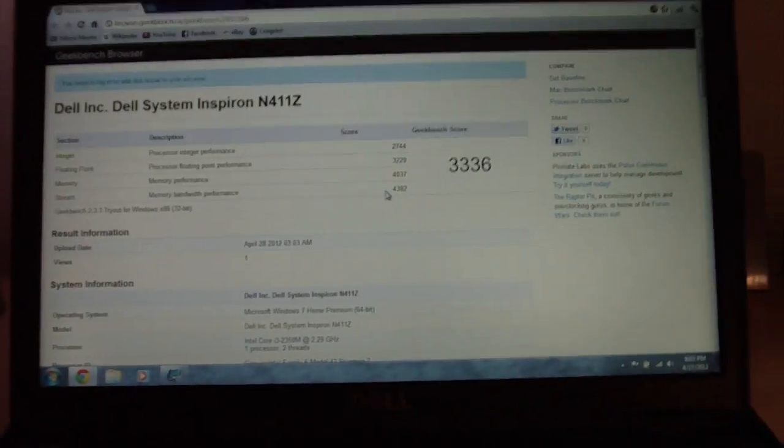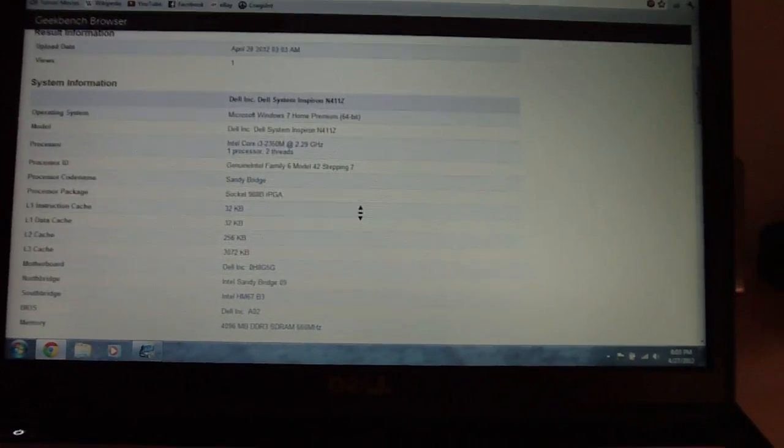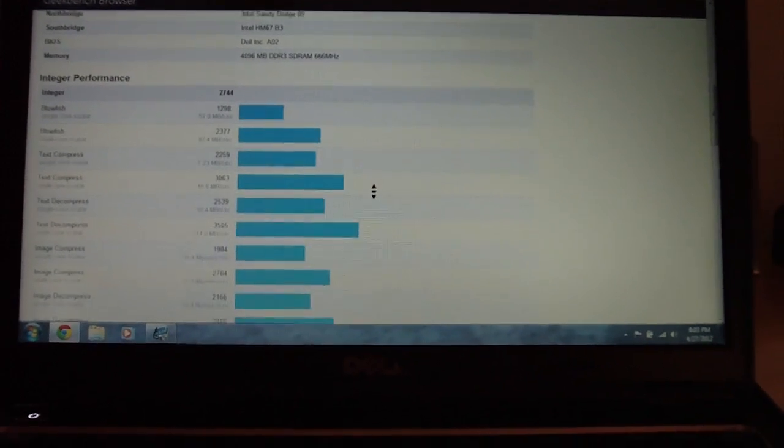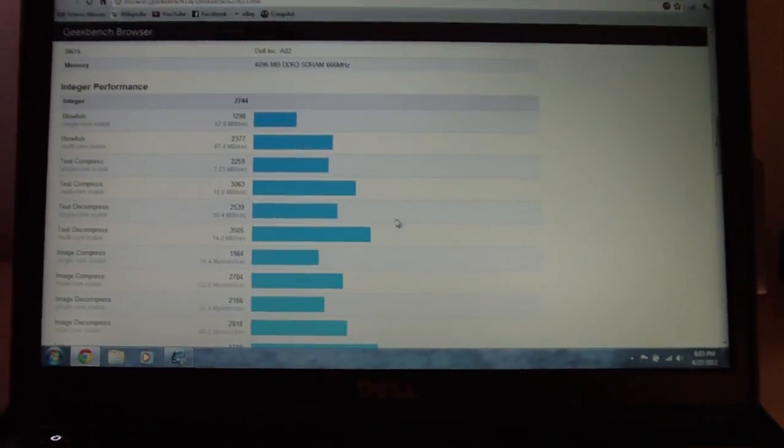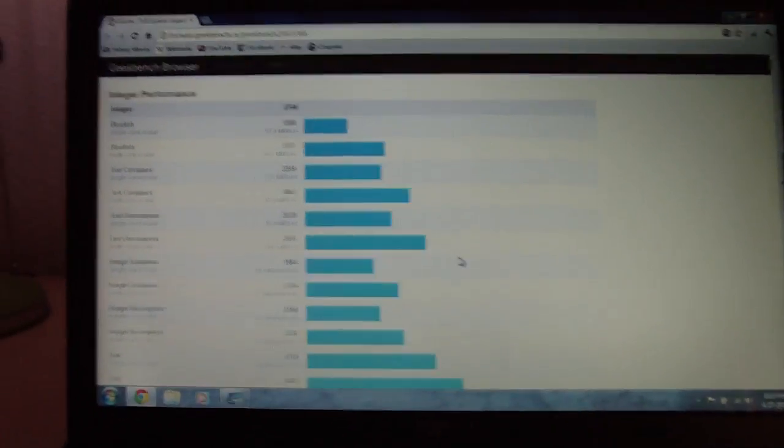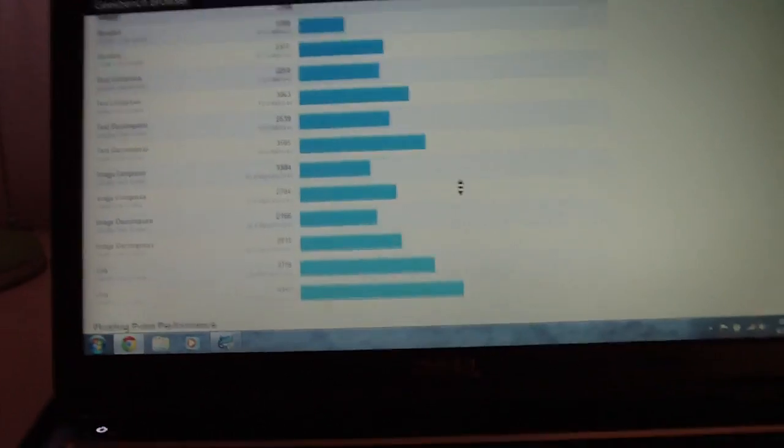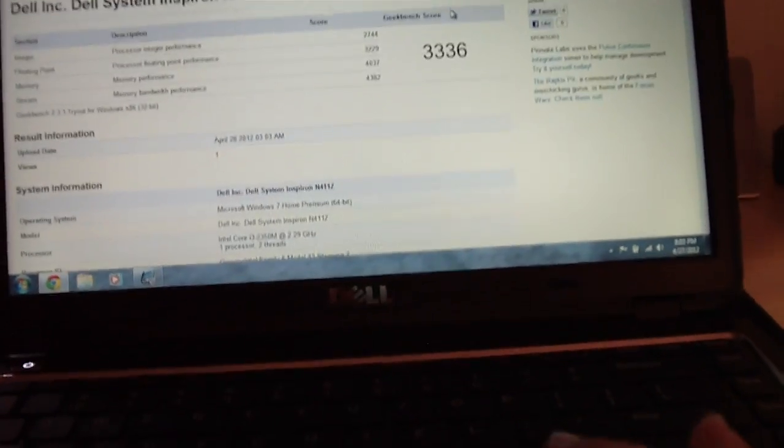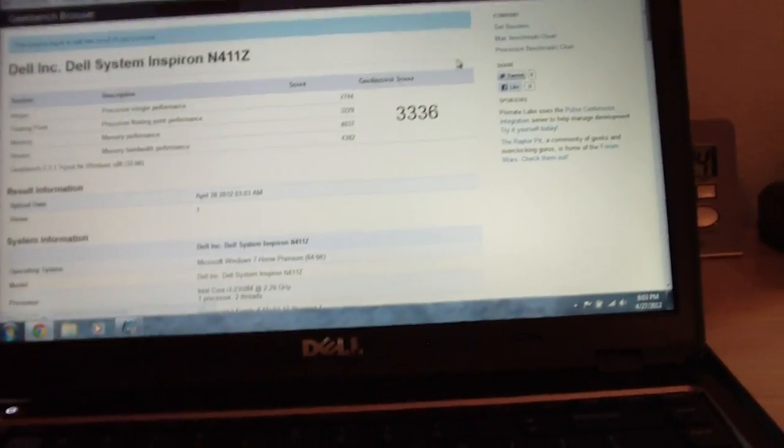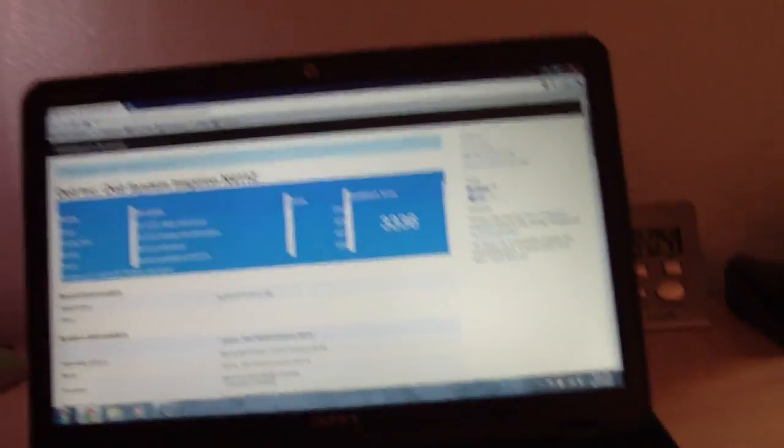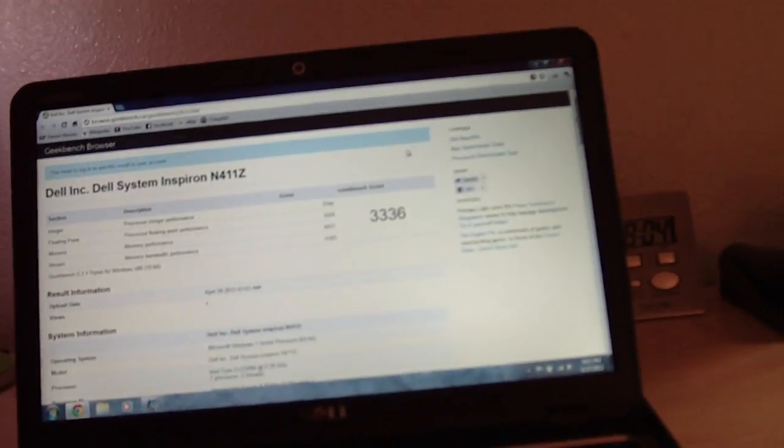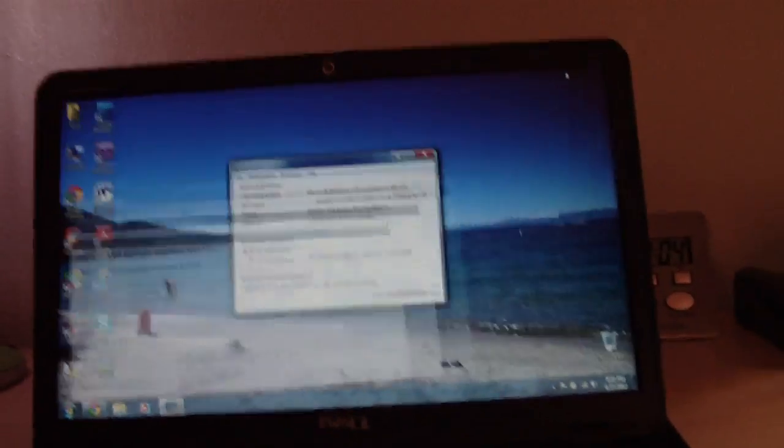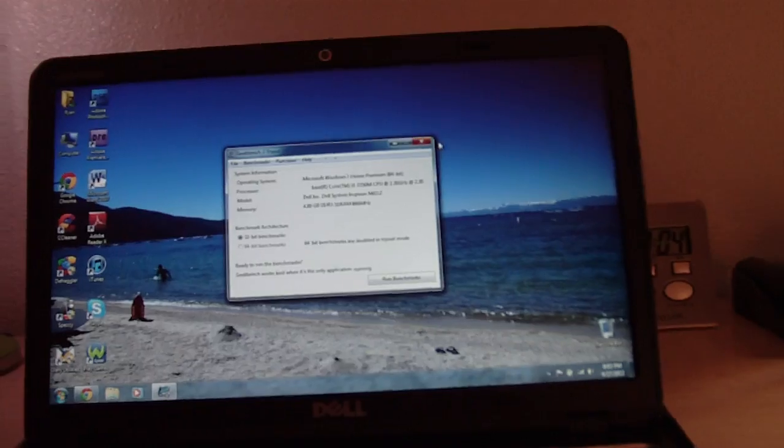So yeah, I guess that's cool. Okay. So here's other stuff there. So I hope this is good. I mean, I don't know what the score means. But, you know. Whatever. Anyway. Yeah, that's Geekbench running on my Dell Inspiron 14Z.